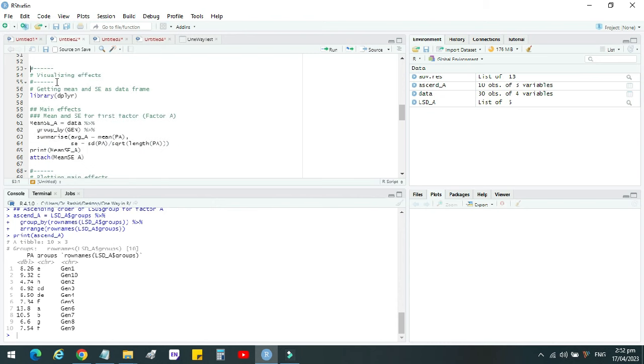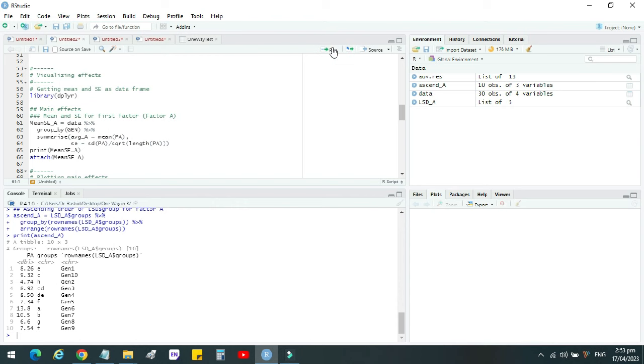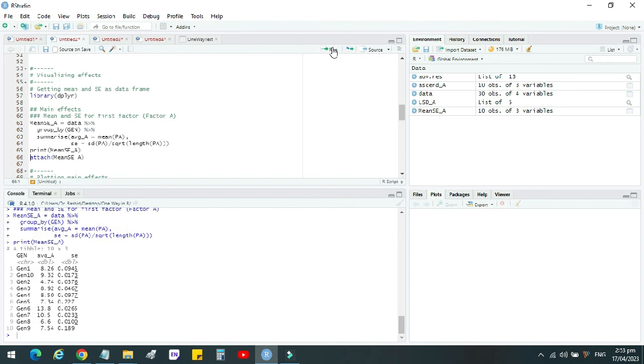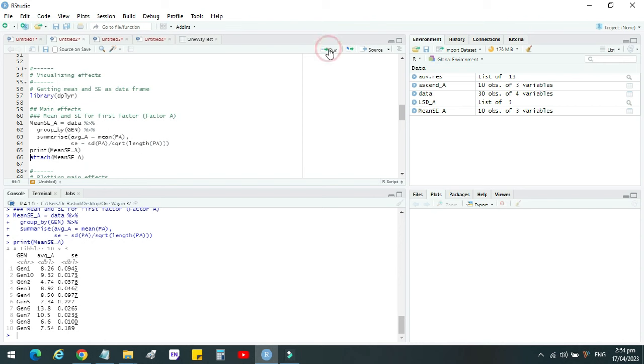Then we have to visualize in a graph. For that, we need to load this package again. Since we have already loaded, we do not need to run this command again. So we have to make a graph. We run this command. Now standard error has also been added along with these genotype data. So average data with standard error, and we already have LSD values. So we will use all these values to make a graph, the graph showing mean values with error bar and LSD values above that. The data is now complete.